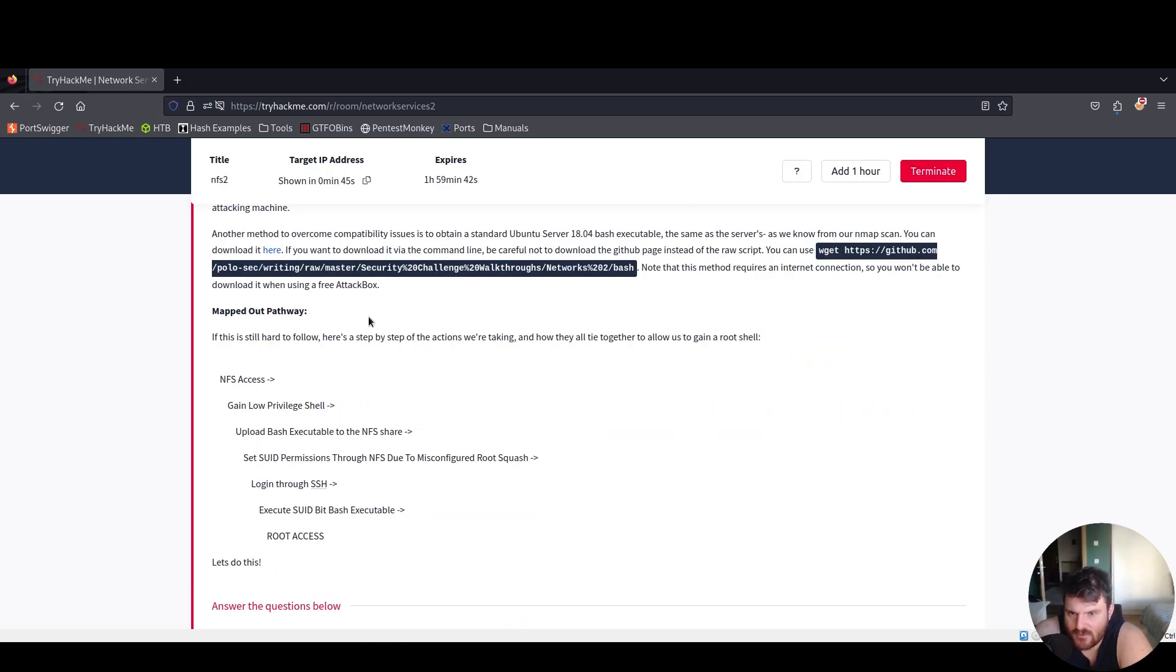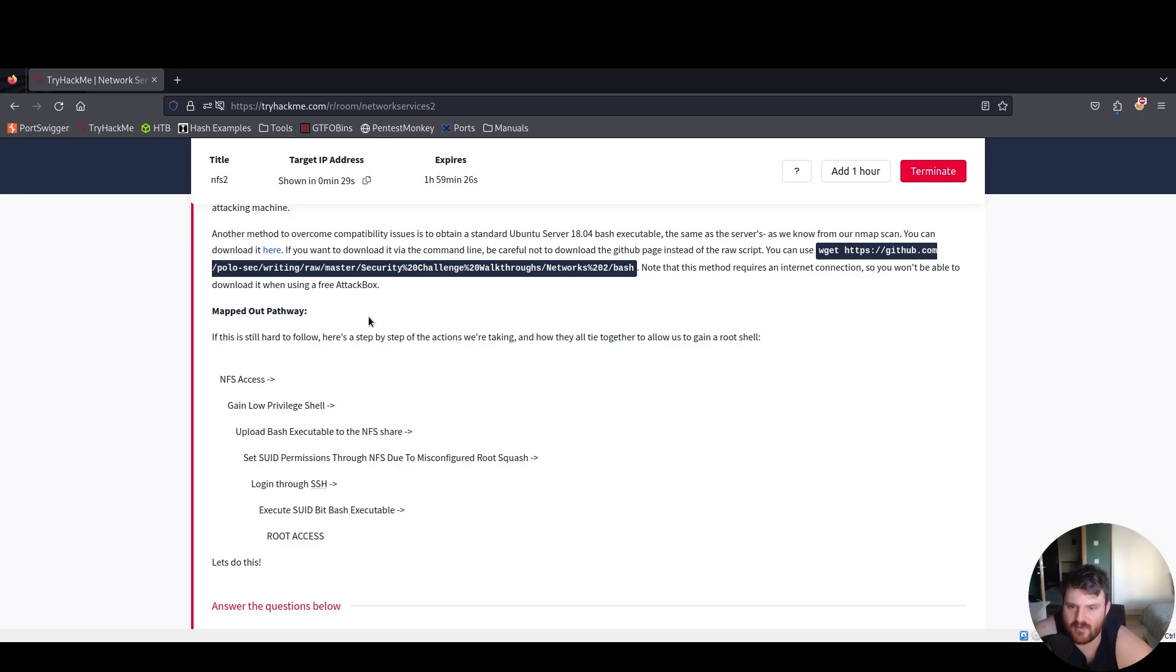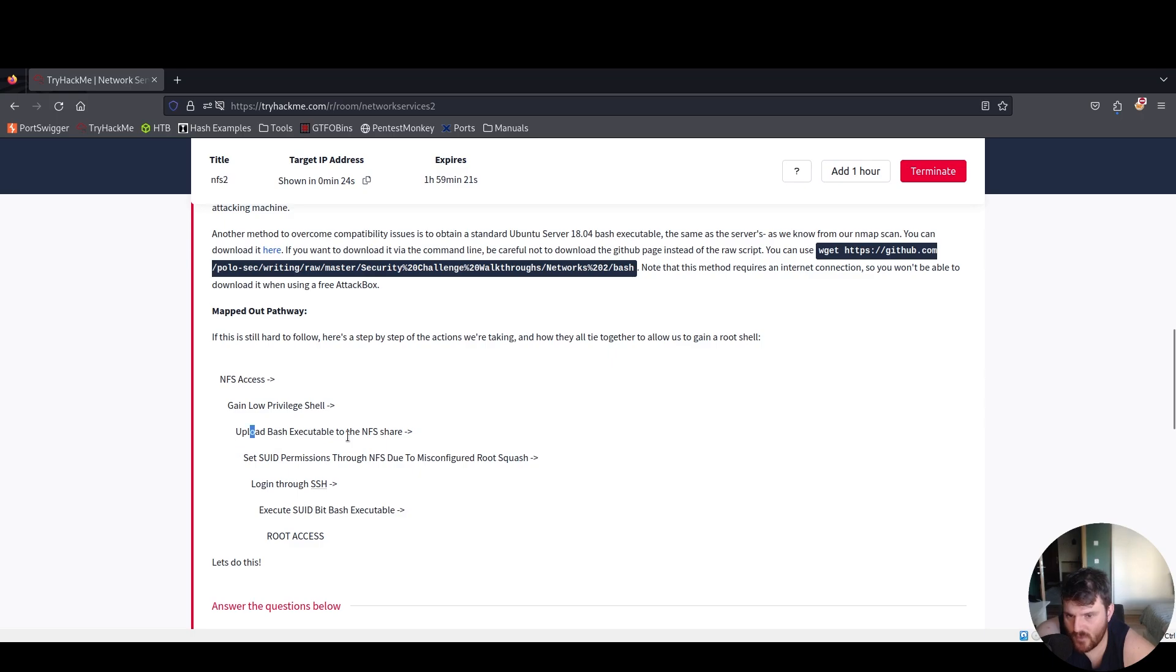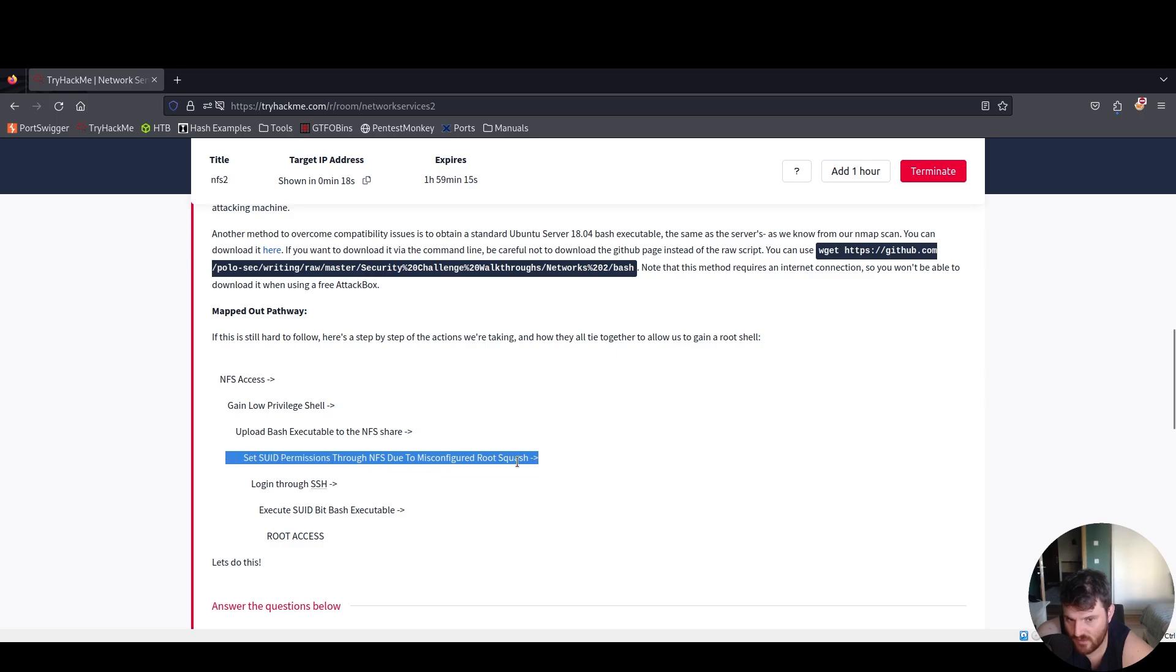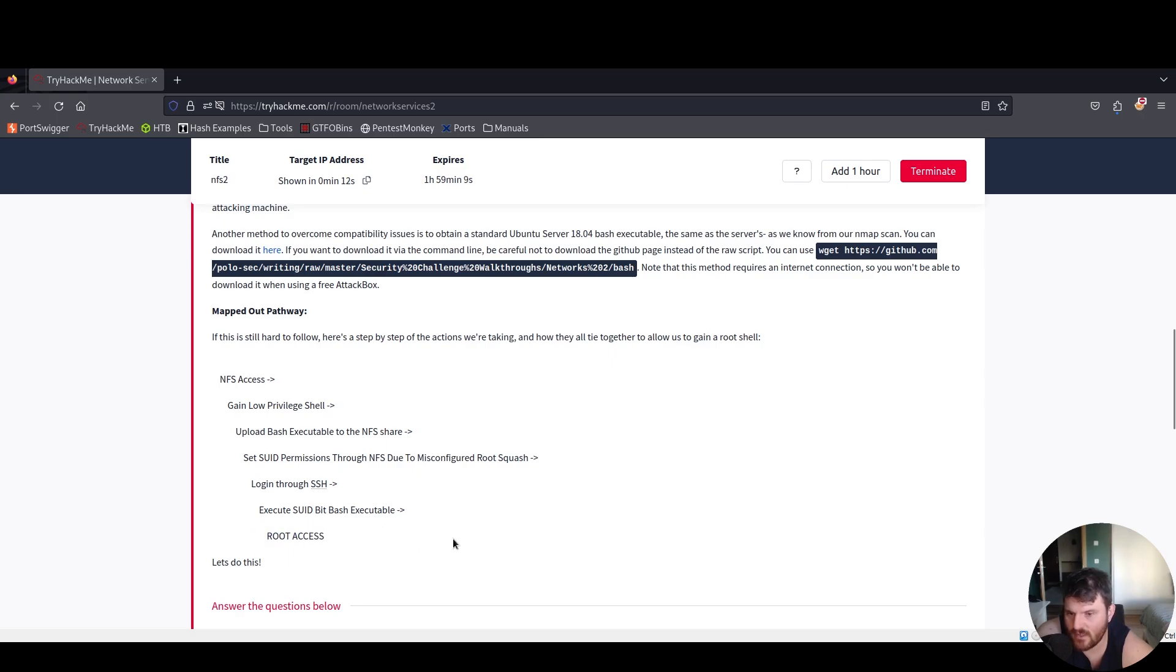If this is still hard to follow here's a step by step of the actions we're taking. We have the NFS access from that we gain low privileges shell. We upload the bash executable to the NFS share. Set the SUID permissions through the NFS due to the misconfigured root squash. Login through SSH, execute SUID with bash executable and we have root access. Let's do this.